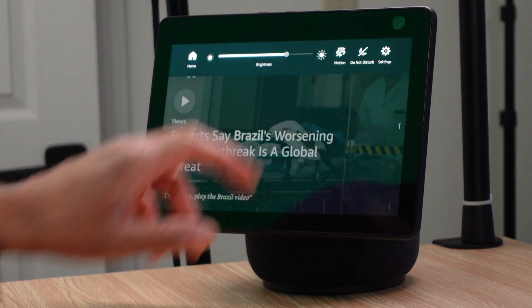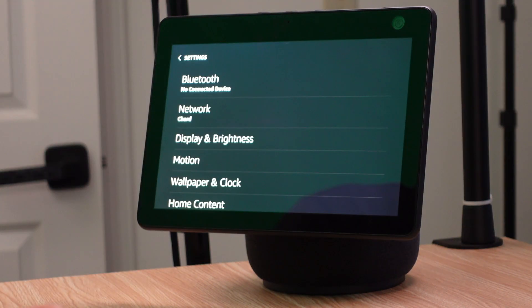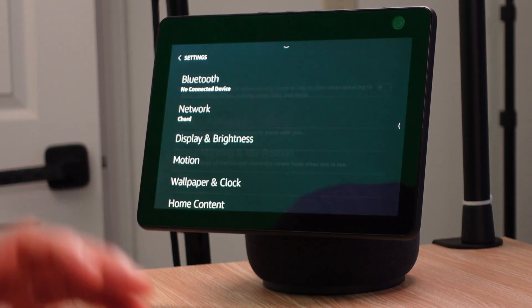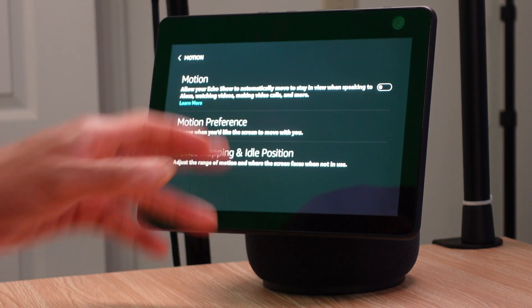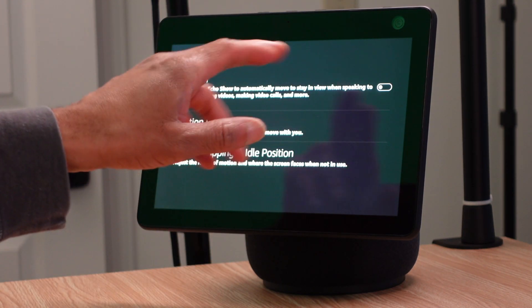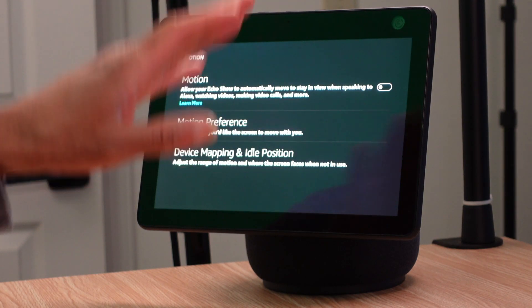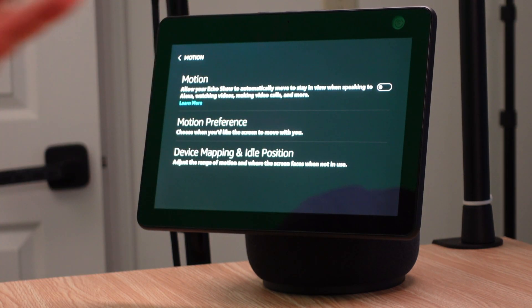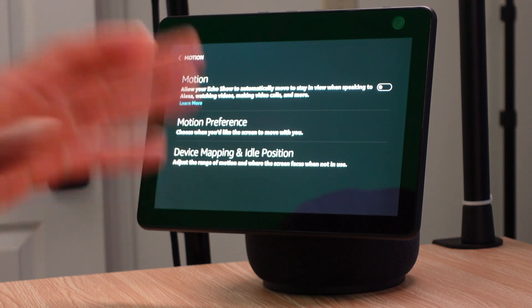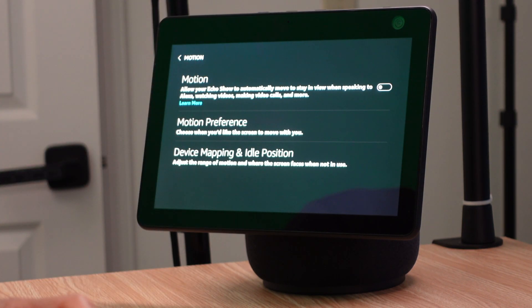There are some other features you can access through Settings that relate to motion. Swipe down from the top, go into Settings, and then you'll see Motion — click on that. It has some options to play with. The first one will turn off motion from activating regardless of whether you have a video call, call out a name, or whatever the case may be.